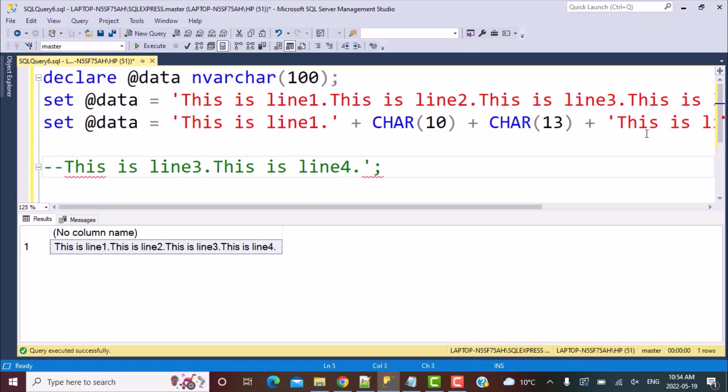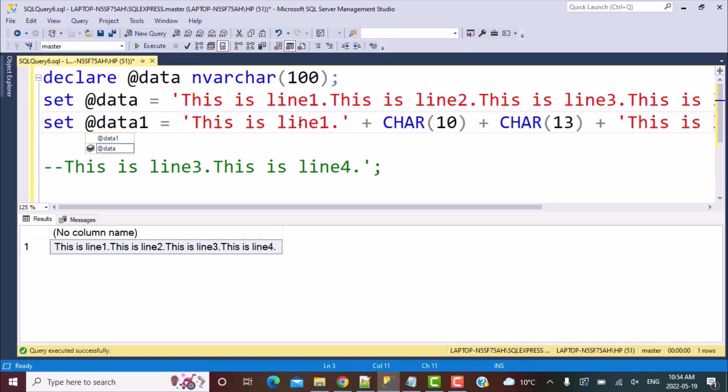So let's do this. If our data is like this, it will automatically have those line feed and carriage return characters. This is simply what we need to do: concatenate the character 10 and character 13 characters in our data.